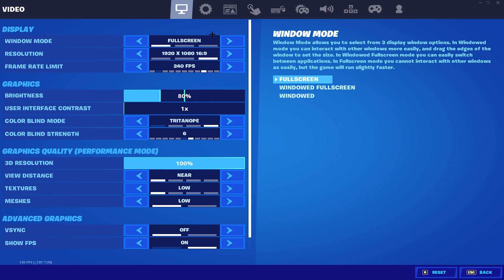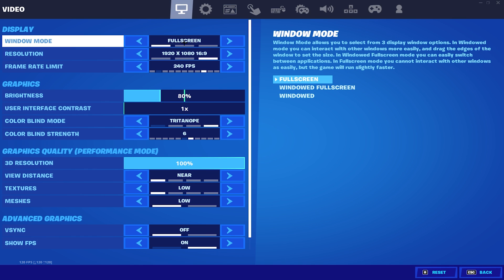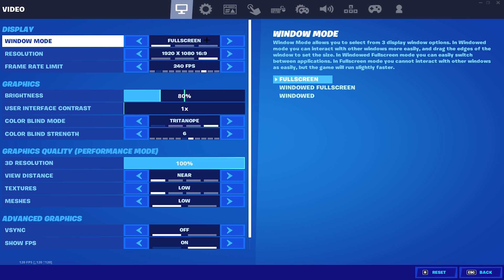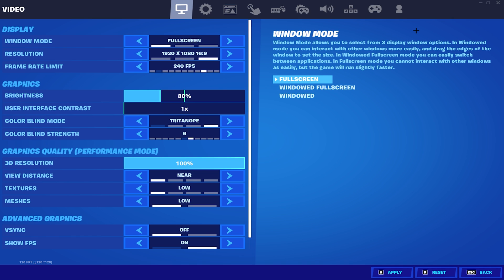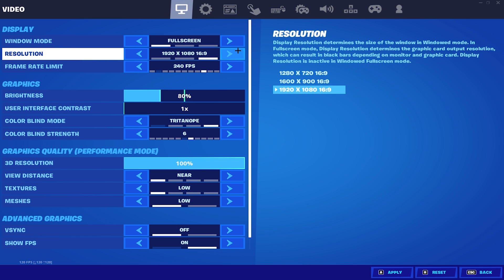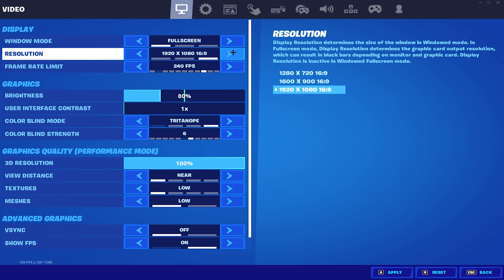The first setting we're going to be looking at is our game settings. Looking at our display settings, you want to make sure you have your window mode set to full screen because it will give you the least input delay and will make your game run the fastest, as it even says that in the settings. For resolution, you can keep this at native res, which is 1920x1080, but if you really have a bad low-end PC and you want the most FPS, then you can put your res to 1600x900, or you can use a stretched res.